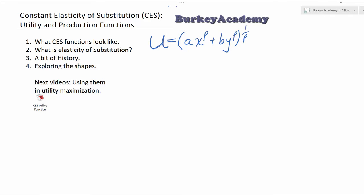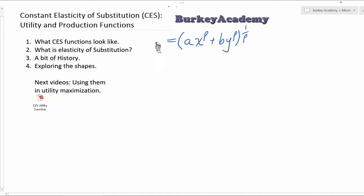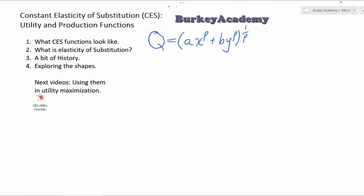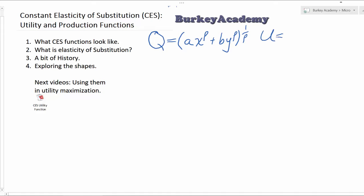Now, if you're using it as a utility function, this form is a little bit more typical of how you'd use it in a production function. You could use it for utility too, but when it comes to utility, you'll more often find people using the much simpler form, often without these multipliers A and B. A lot of times you'll see it just written as X to the rho plus Y to the rho, still with the 1 over rho exponent there.